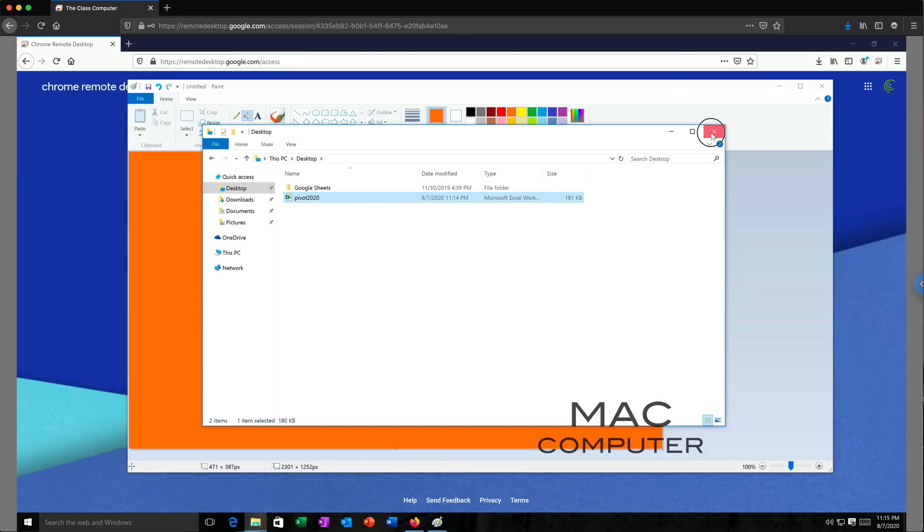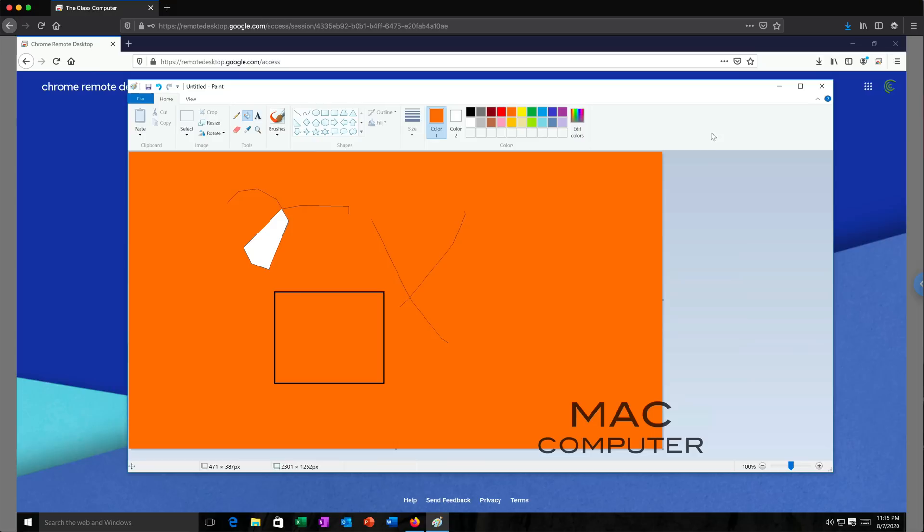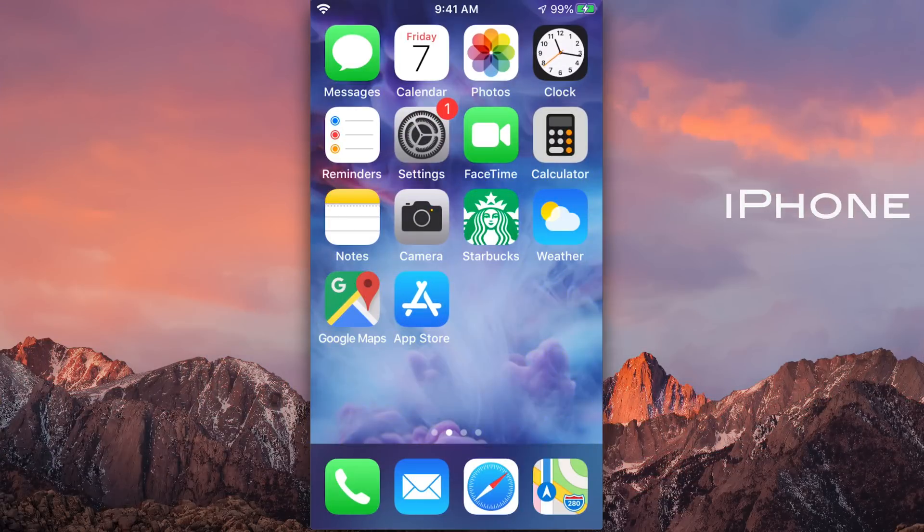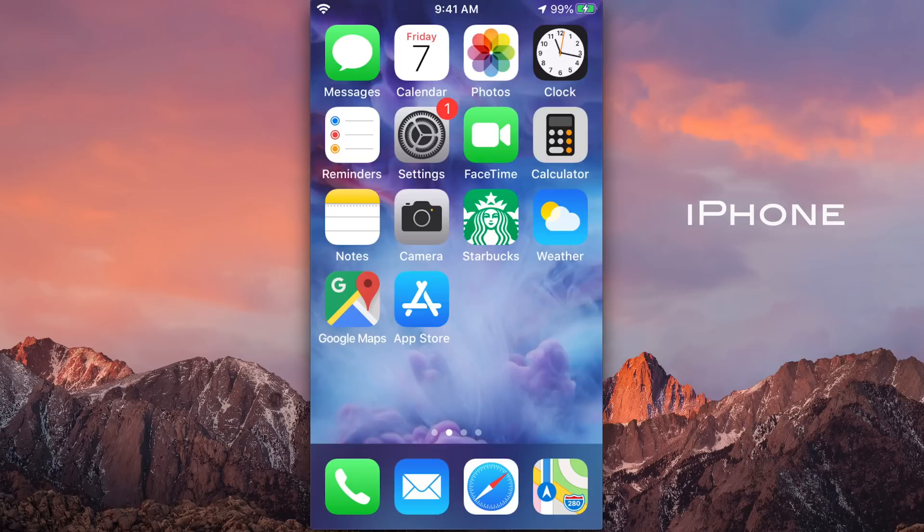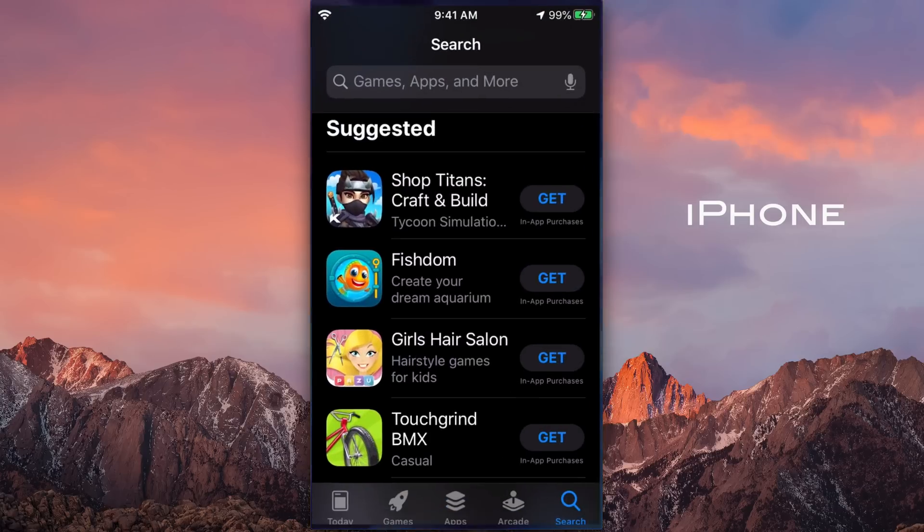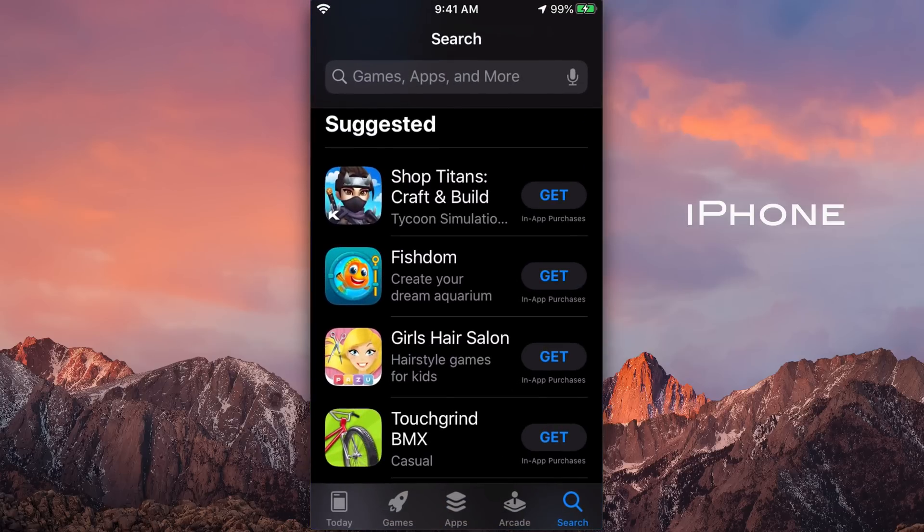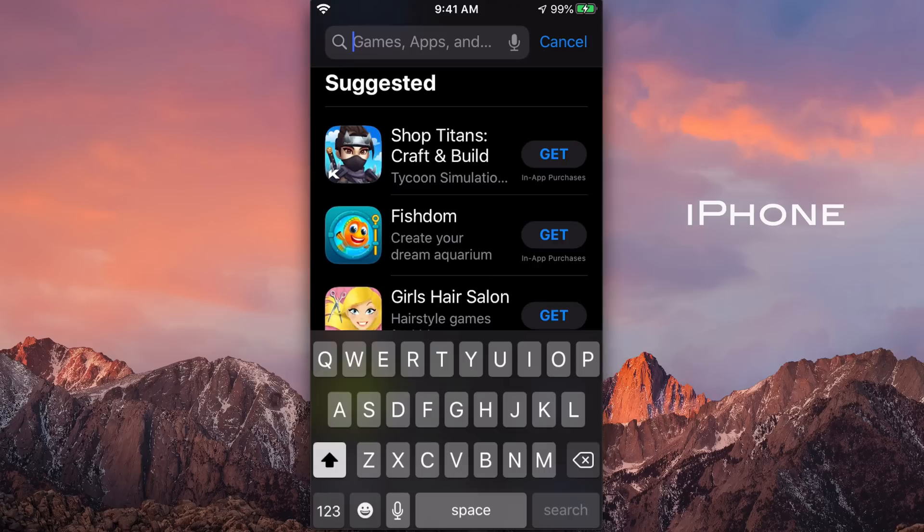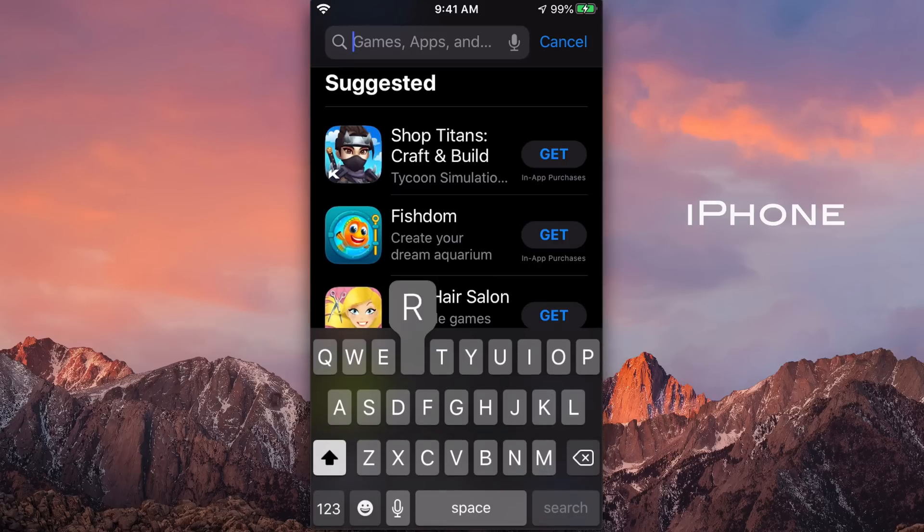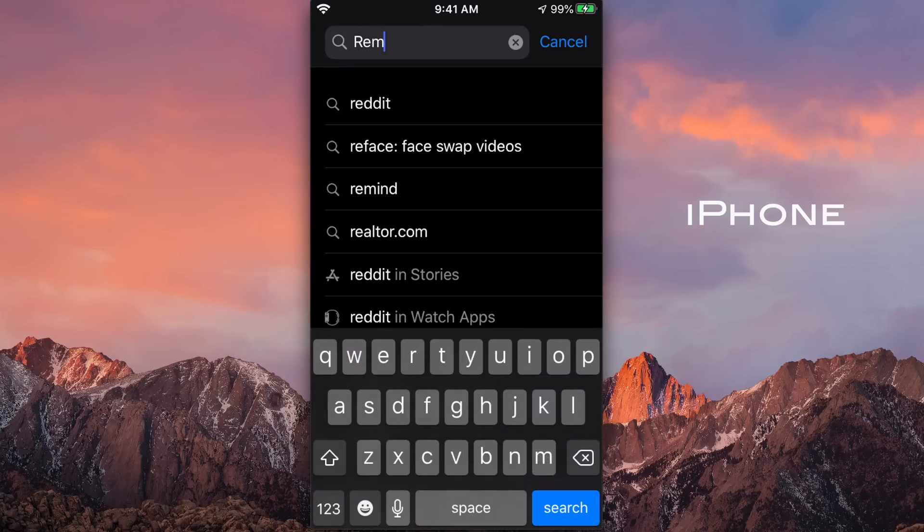Now we can also remote to this computer using our mobile devices. So let's do an example of that. Now I'm going to do this example on my iPhone, but it should work on other mobile devices as well. So on the iPhone, I'll just go to the App Store.